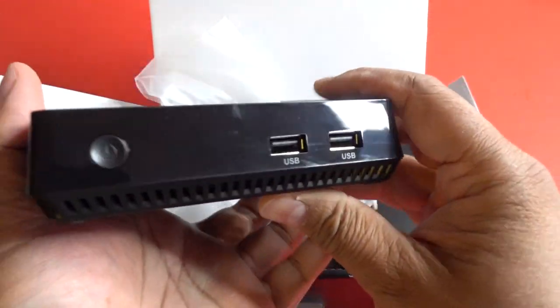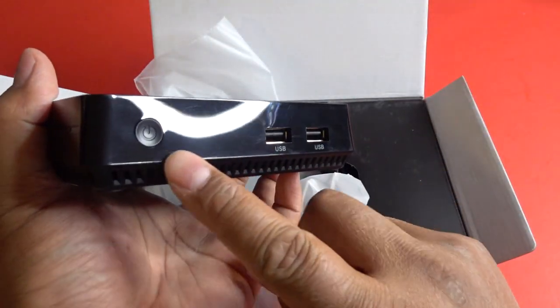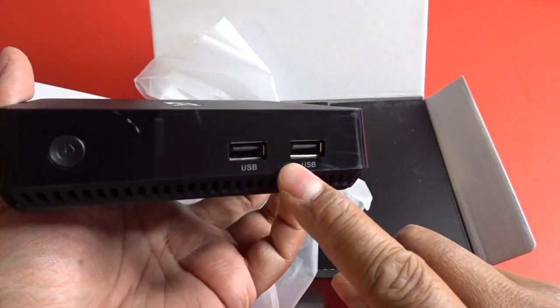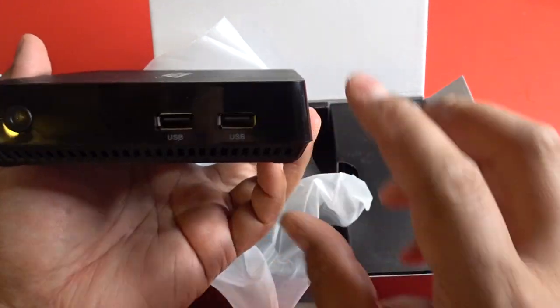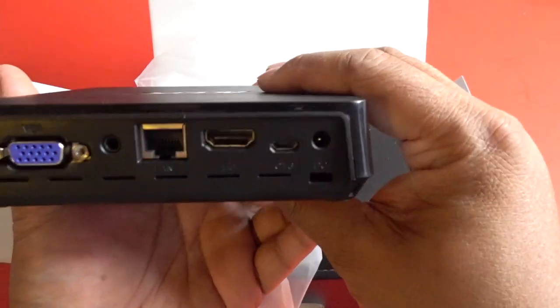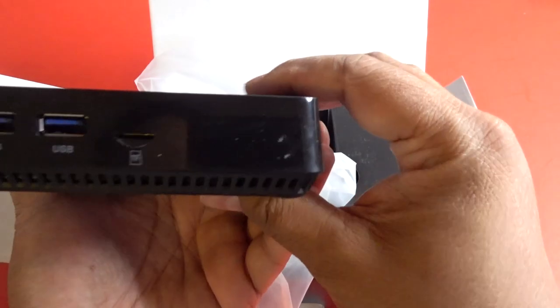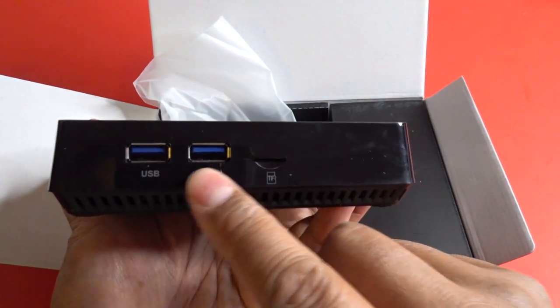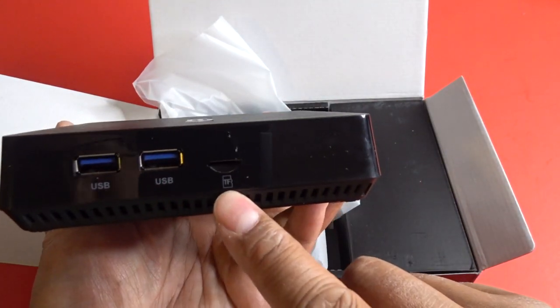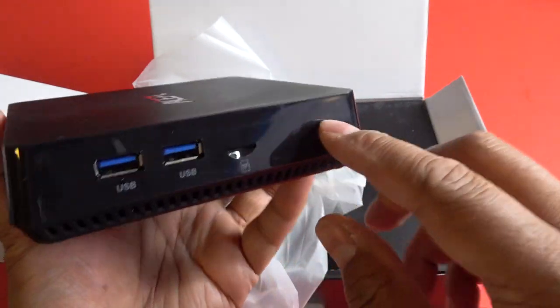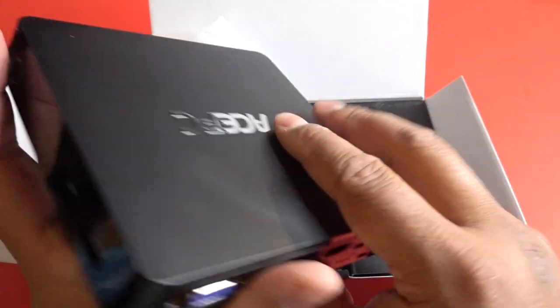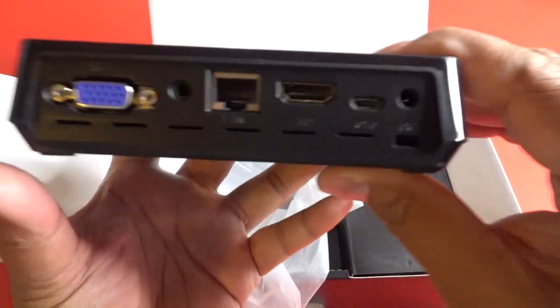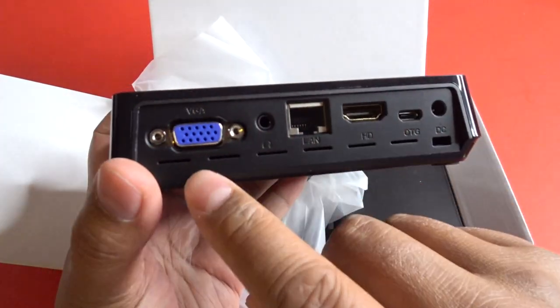So here's the front. You can see the power button right there. There's two USB slots in the front for expansion. There's two more USB 3 slots here on the side. There's a micro SD card slot as well. So that's like five slots right there for you to expand the storage.